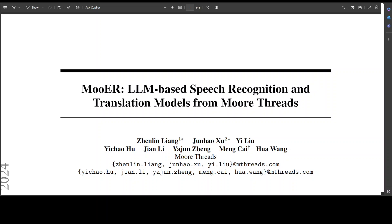Hello and welcome to the channel. In this video, I am introducing you to a new research project called Mooer. Mooer is a cutting-edge large-scale automatic speech recognition and automatic speech translation model developed by MooerThreads. Leveraging a 5,000-hour pseudo-labeled dataset, Mooer achieves performance comparable to other open-source models trained on hundreds of thousands of hours of labelled speech data.